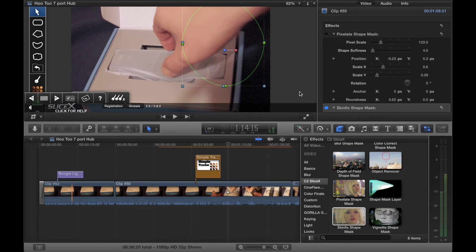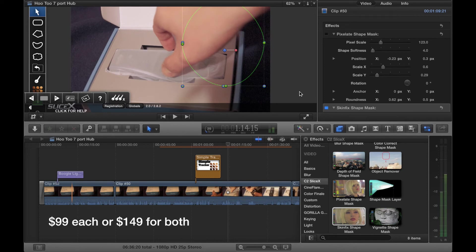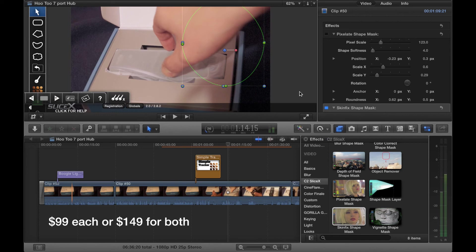Really worth looking into TrackX and SliceX, and yes, if you get TrackX and SliceX I do believe, I'd have to double check and I can always put it in a caption here, but I believe that when you buy one you get both.